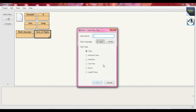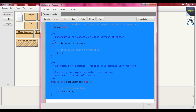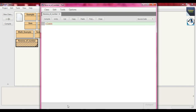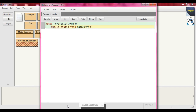Same way, click new class and put the class name `reverse_of_number`. This is the class file. Open the editor and delete everything written there. Now we write our class `class reverse_of_number`. We write our main method: `public static void main`, sending as argument a string array `String args`, then open the brace.